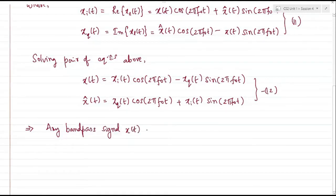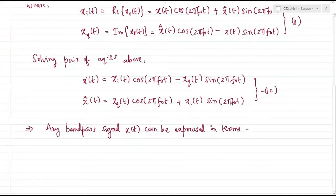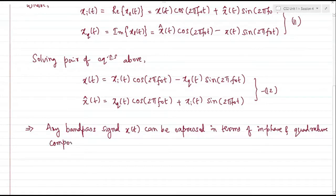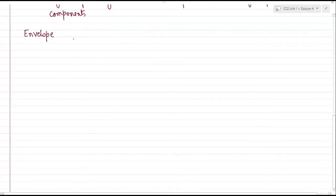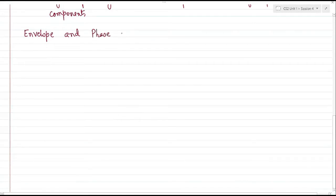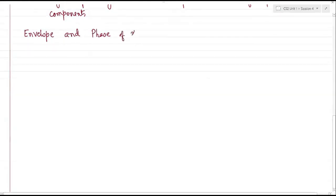Any band pass signal x(t) can be expressed in terms of its in-phase and quadrature components, both being low pass signals. Similarly, we can extract more information — such as the pre-envelope or complex envelope. When representing a band pass signal as x+(t), which we introduced in a previous session via equation number 10, we can define the envelope and phase of the band pass signal x(t).